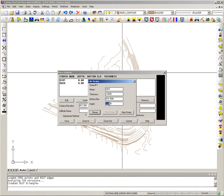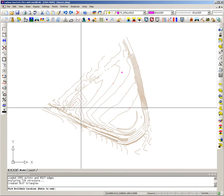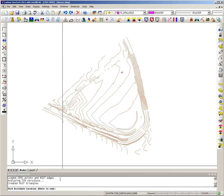I'll say Next Strata and put in a thickness of 3 for rock — so with 2 feet of dirt on top, the total depth is 5. I actually want to go deeper than my deepest cut, so I want the rock surface to never go outside the model. I'll put in a depth of 20 because I know my design doesn't cut any deeper than that. Then I'll say Save, and it prompts me for the next drill hole.